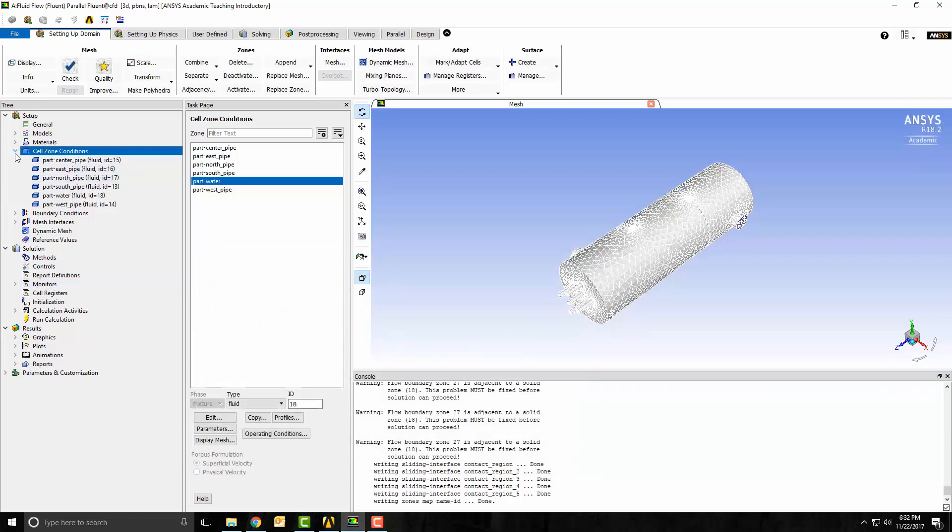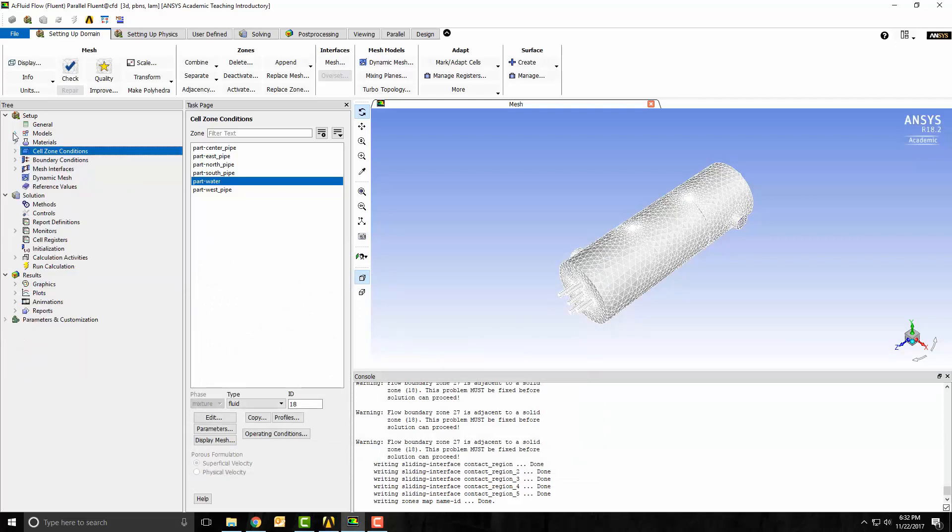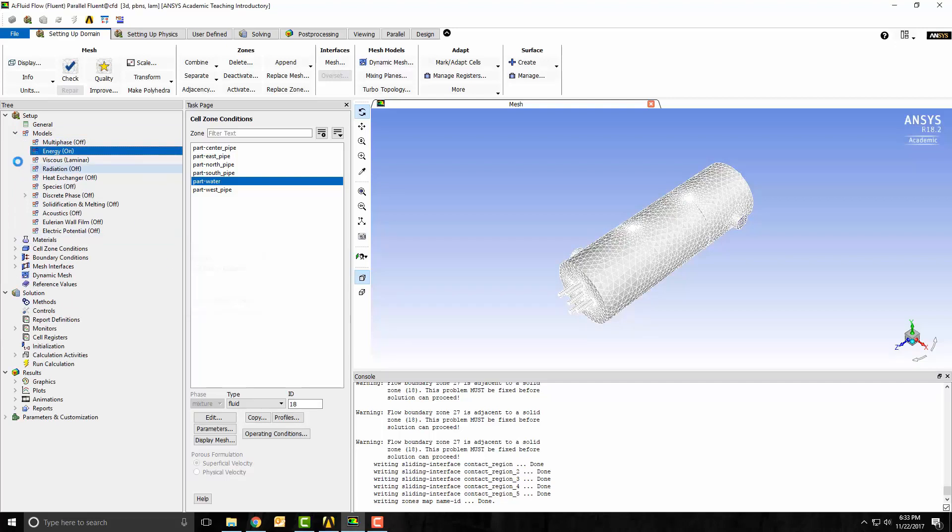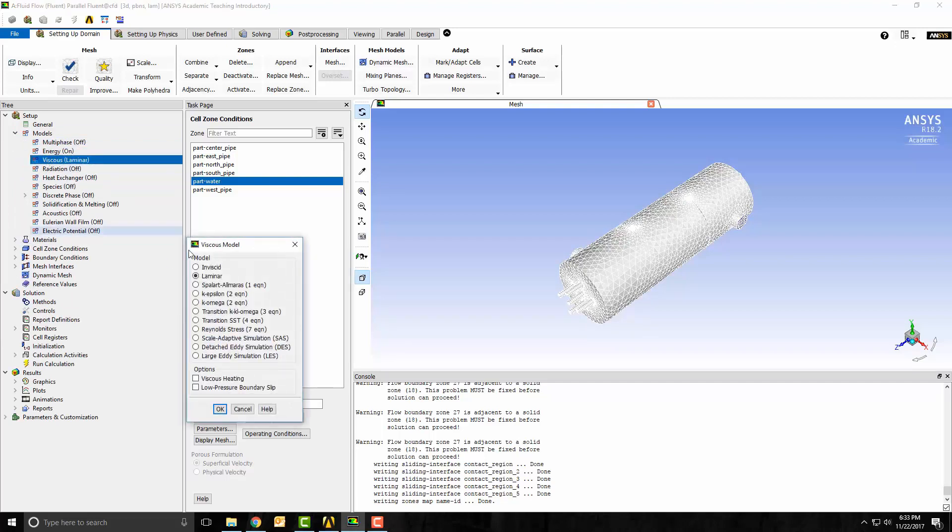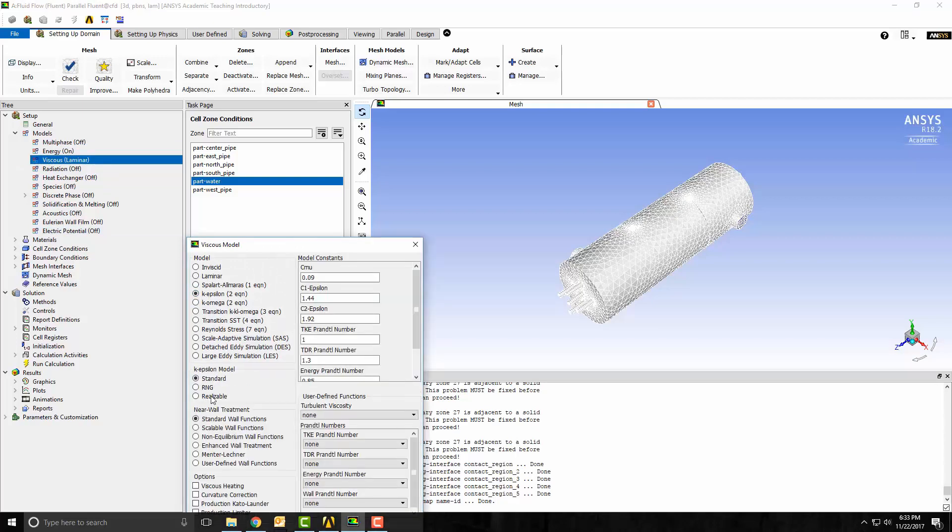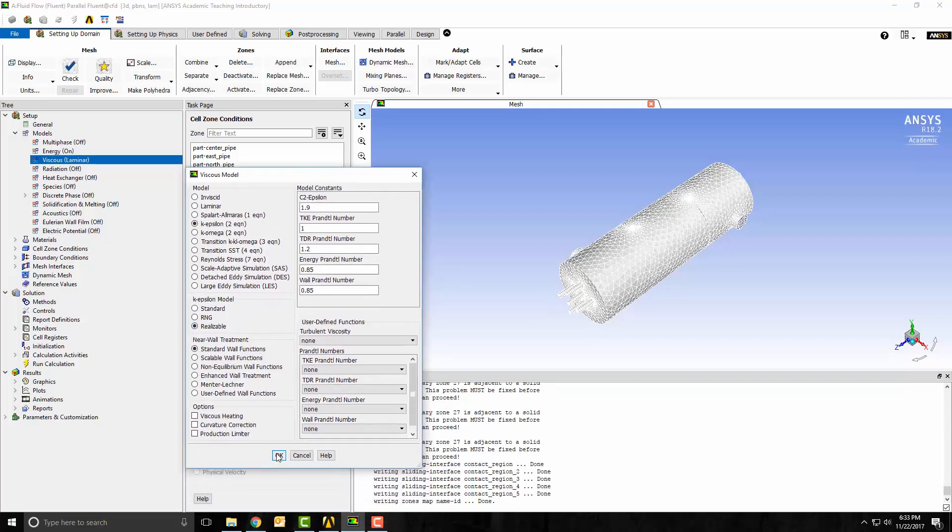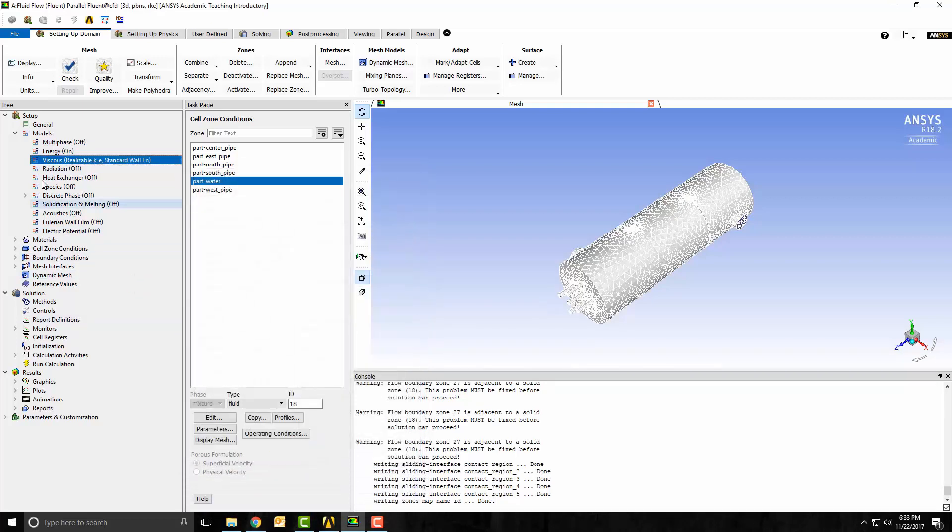Now I want to turn on energy equation for heat transfer. I want to change from laminar to k-epsilon realizable and click OK.